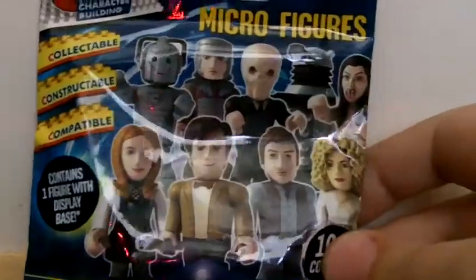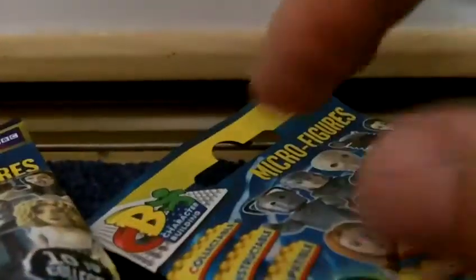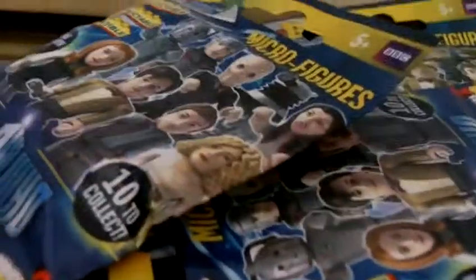I've got Doctor Who Character Building foil packs, and they all cost 58 or 59 pence. I got them in Morrison's and I was not expecting them for that price. So let's open up the first pack.